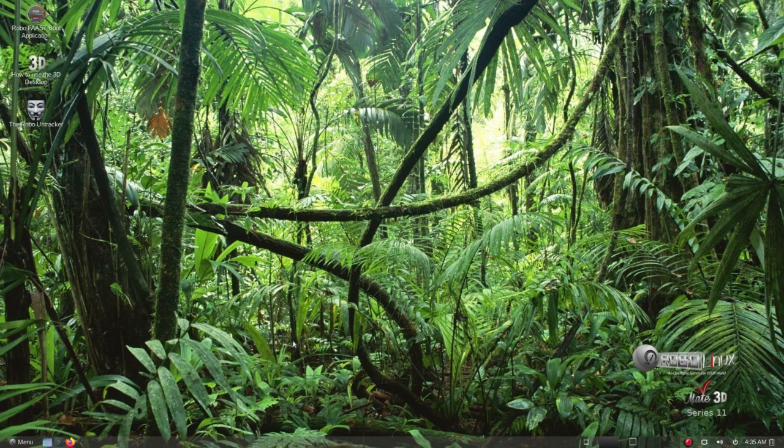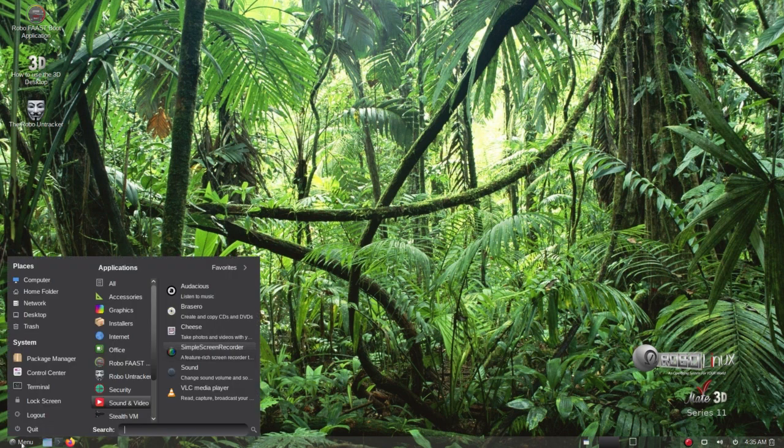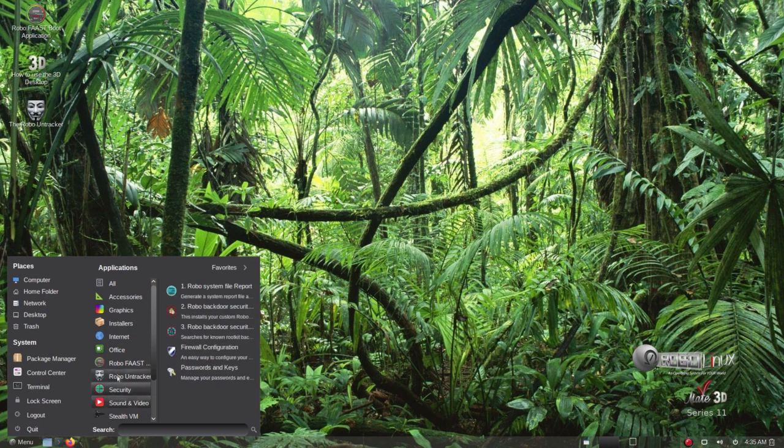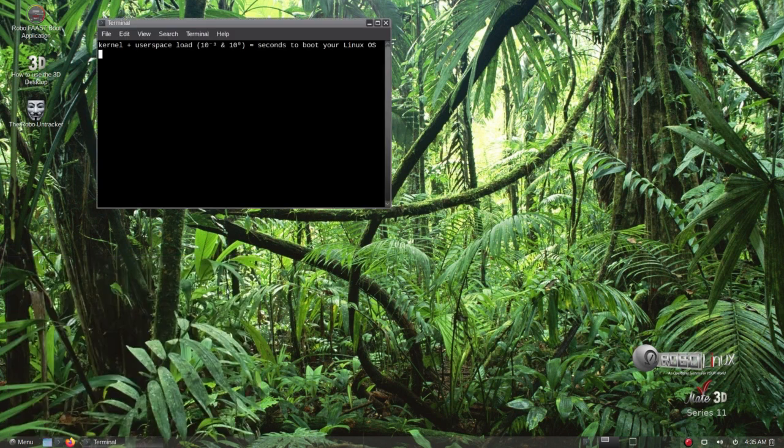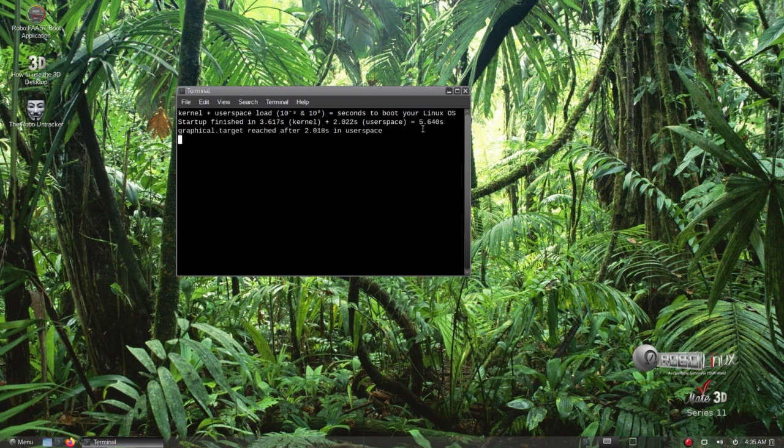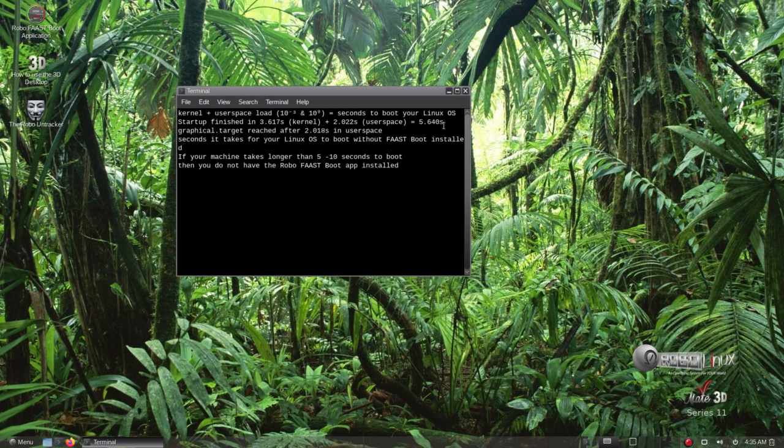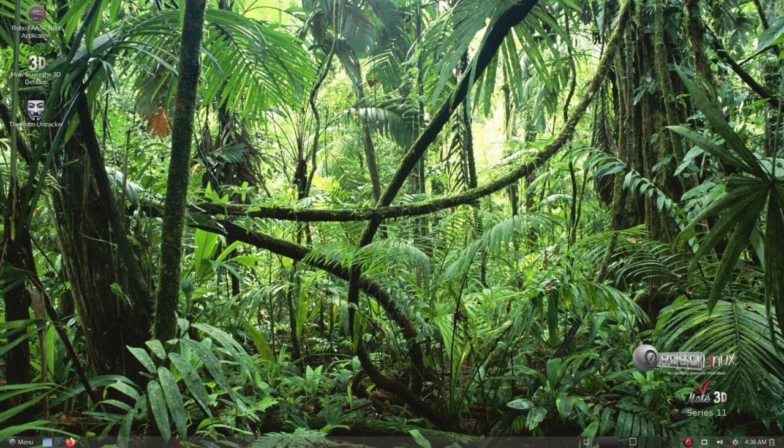And here is the RoboLinux Mate 3D version 11.14 production version. Let's see how fast this one boots. And we'll go up and use the fast boot boot up time report. And let's see what that says. 5.640 seconds with a 3.6 kernel load and a 2.022 second user space. I would say that's the fastest Mate Linux version available today.